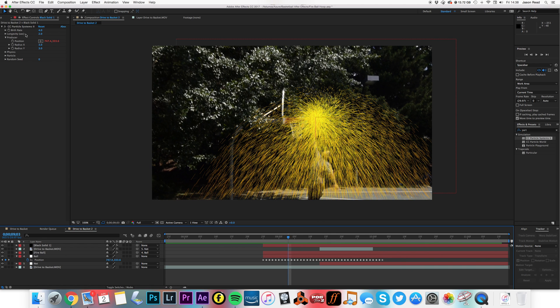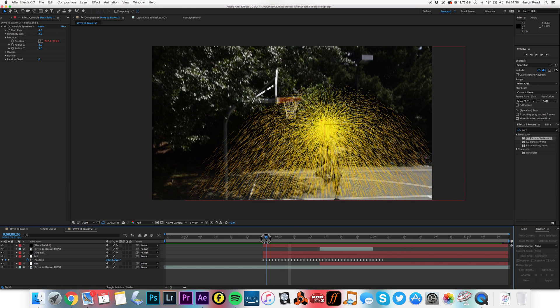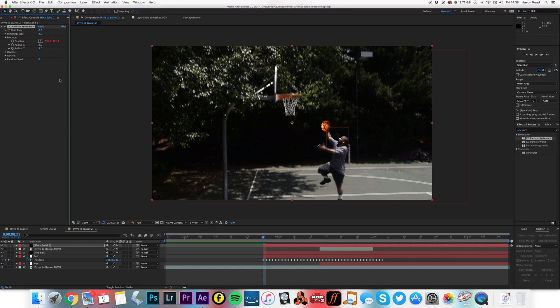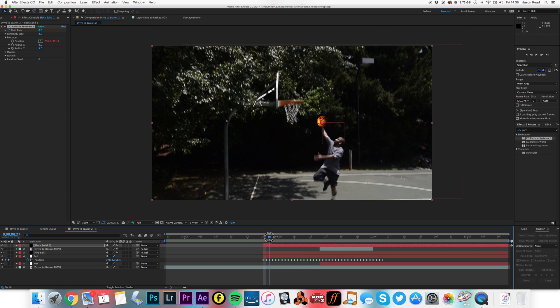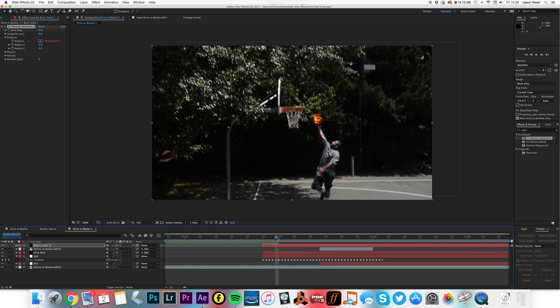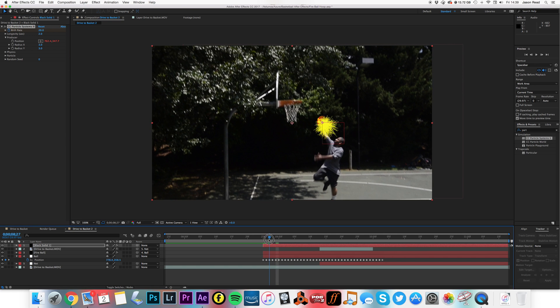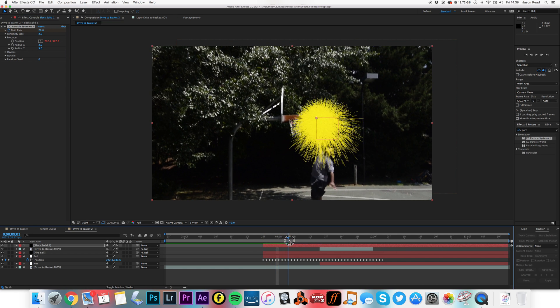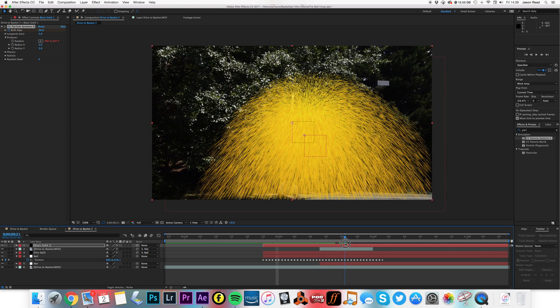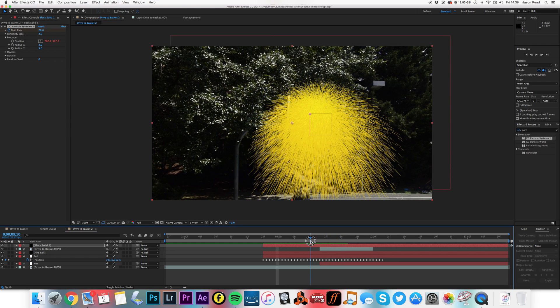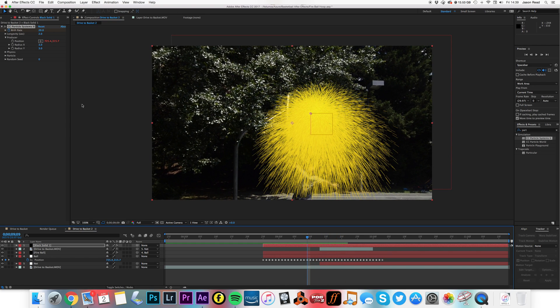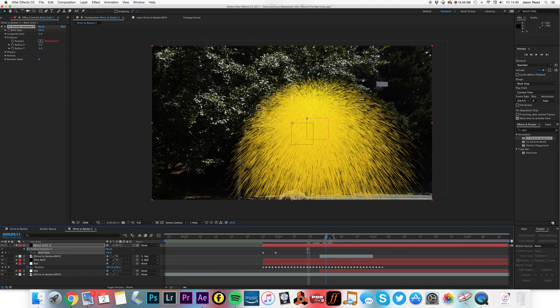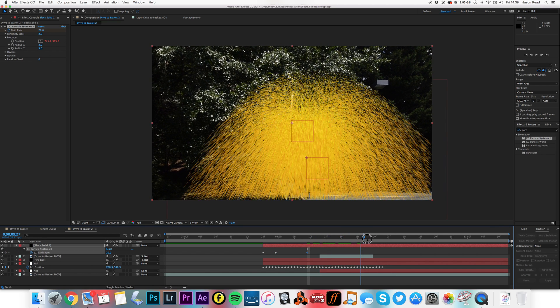All right, now we've got this weird shower coming from the ball. No problem, I'm going to change some of the settings. I'm going to first of all animate the birth rate, so I'm going to start at zero, add a keyframe, come forward a few frames, let's make it say 20 so we get an explosion.